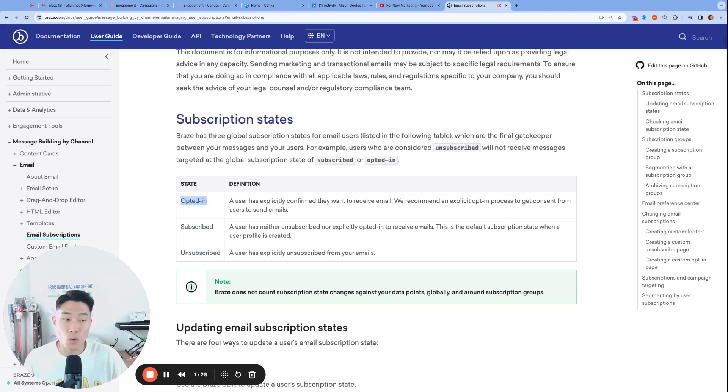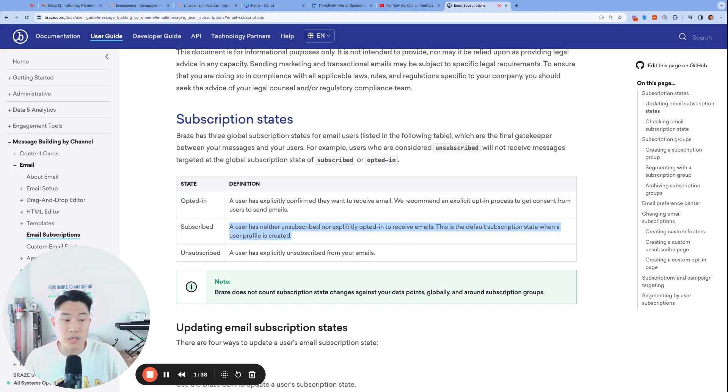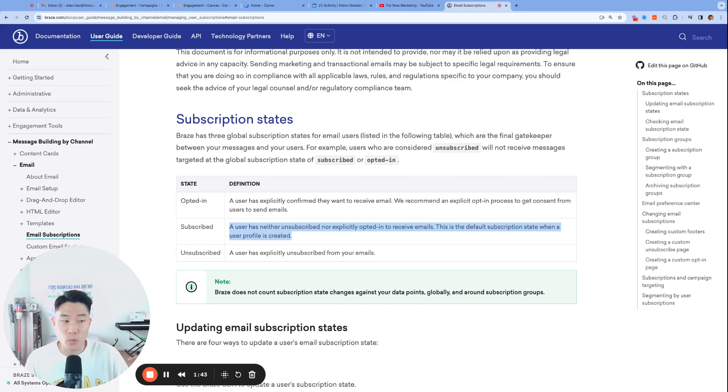Yes, that's opted underscore in if we're being precise with the exact Braze values. When a user first signs up and gets a Braze profile created, their default email subscription state will be subscribed. And technically, you're able to start sending marketing emails to these users right away until they unsubscribe.